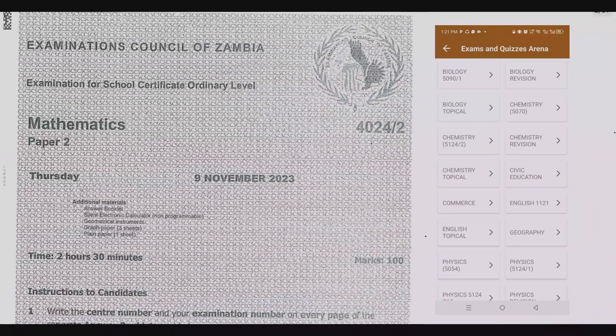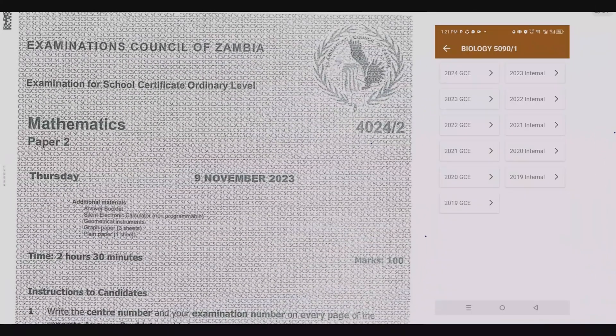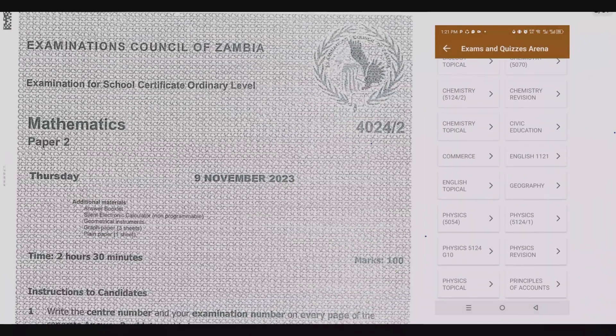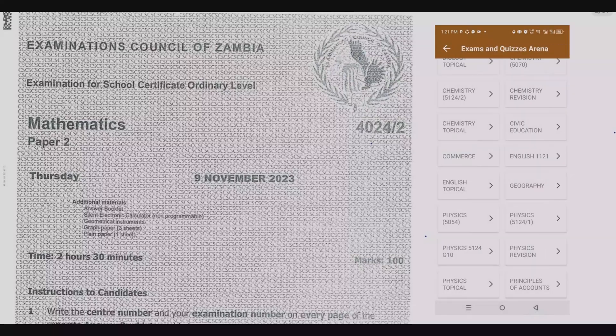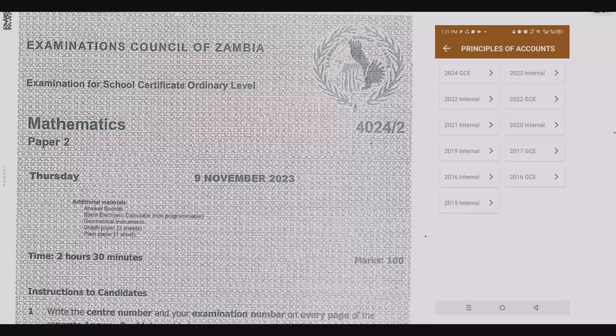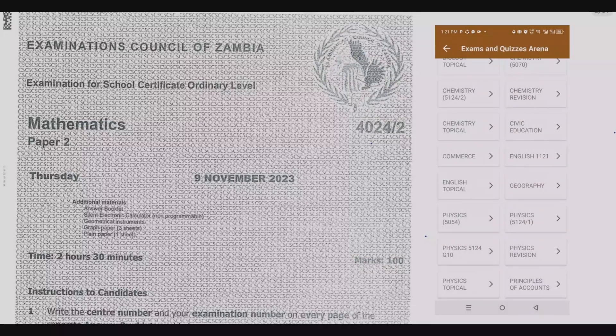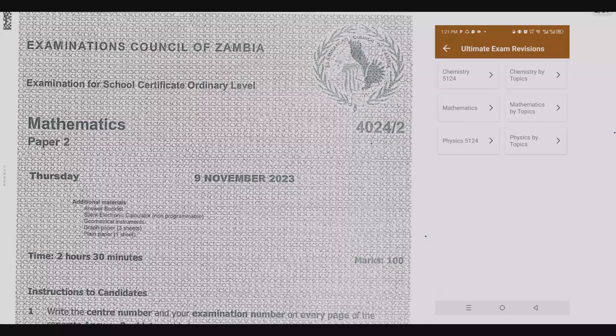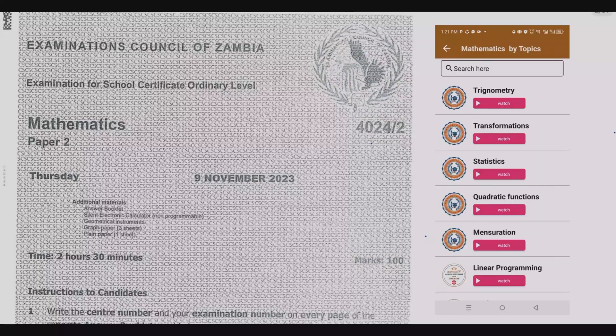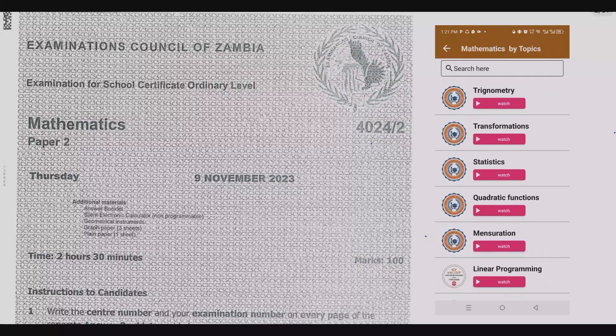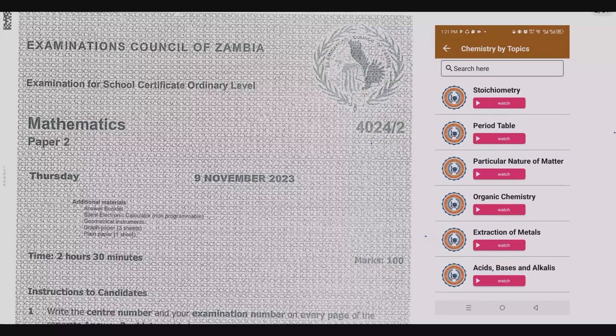Welcome viewers to another episode in this series where I continue to look at the 2023 internal mathematics paper 2. If you haven't seen the other episodes, please check out our YouTube channel, and don't forget to download the companion app where you can find all the exam past papers and quizzes to help you practice. Remember, practice makes it permanent.